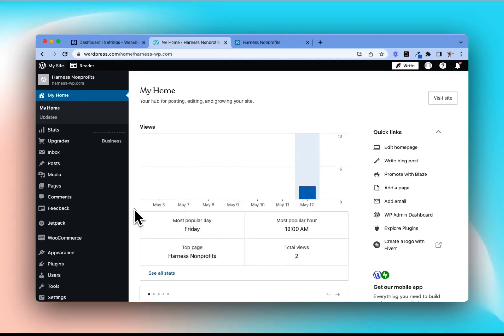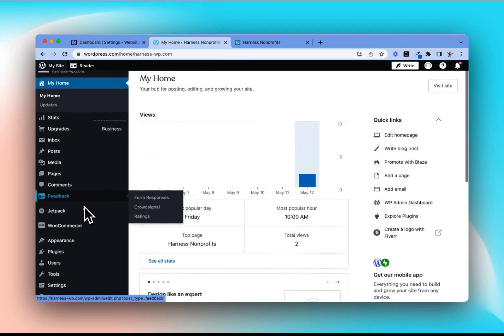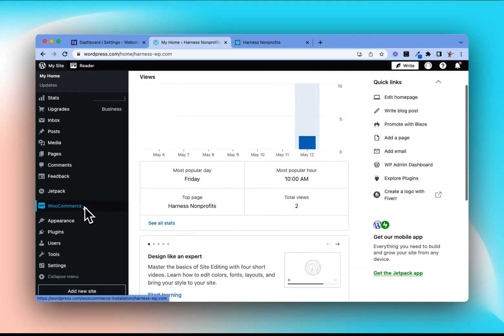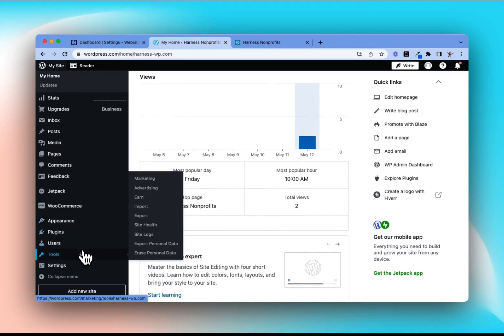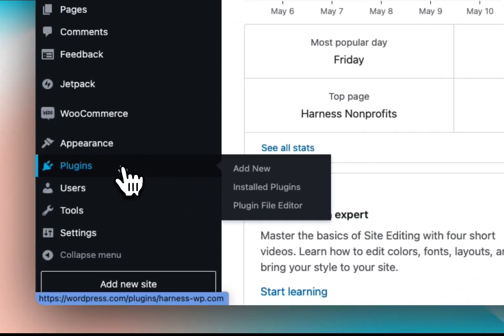Let's take a look at how to add Harness to your WordPress site. To start, we'll need to add a plugin which will give us the ability to easily add Harness to all pages of your site at once.